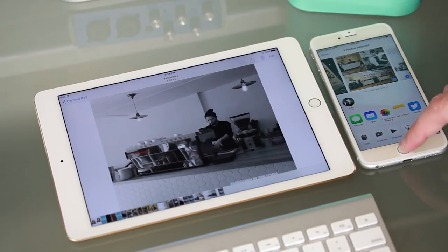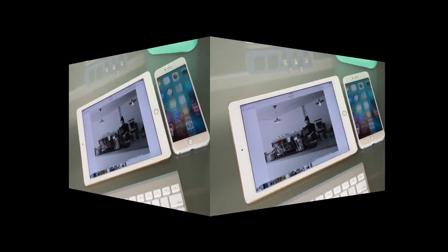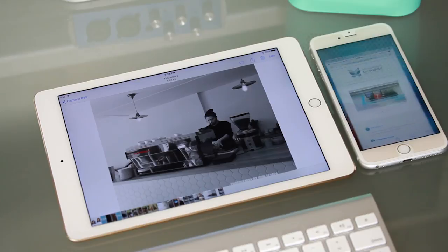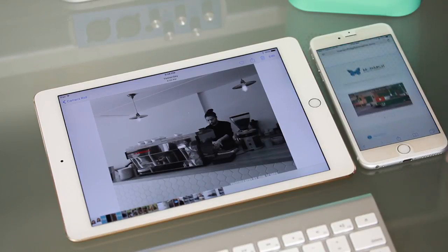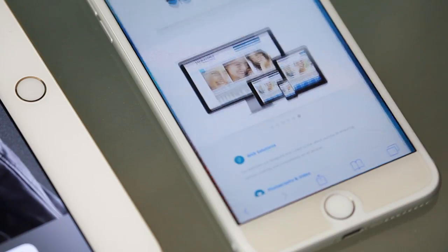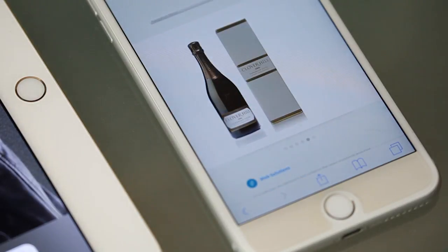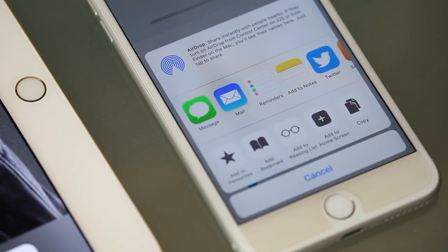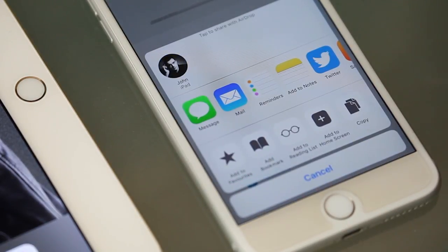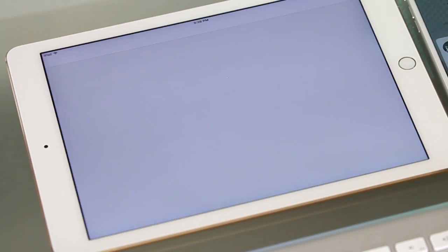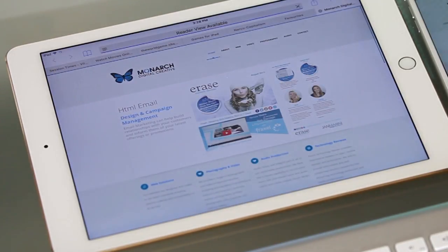This will work with videos too. Another thing that you might find useful to AirDrop is web page addresses. To share a web page URL to another device, simply tap on the share icon at the base of the screen and tap on the device you wish to share it to. The web page will then open up automatically on that device.